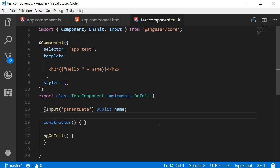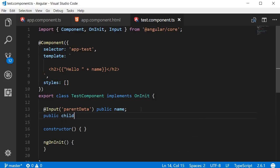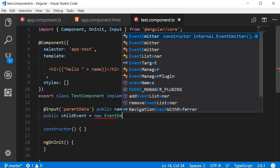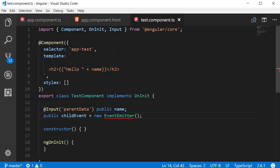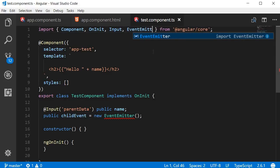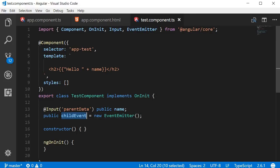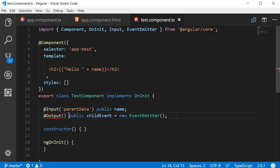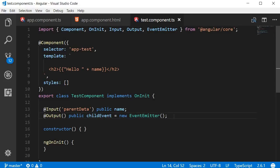Let's try to send the message 'hey code evolution' from the test component to the app component. First, let's create an event we can send to the parent. In the test component class, create a new instance of the EventEmitter class: public childEvent = new EventEmitter(). Make sure to import the EventEmitter class. To be able to send this childEvent to the parent, we use the @Output() decorator right before declaring it — and import Output as well.